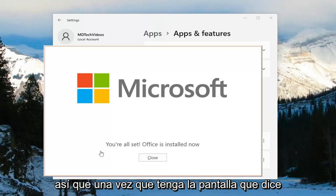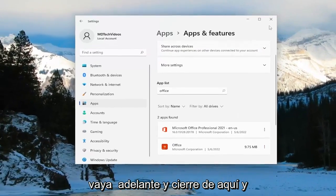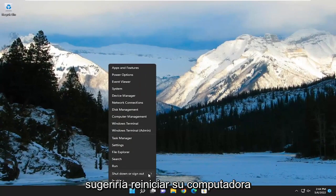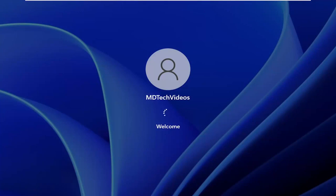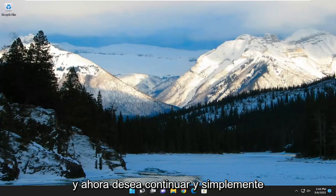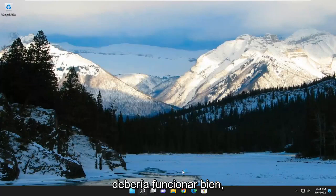Once you have the screen that says "You're all set — Office is installed now," go ahead and close out of here. I would suggest restarting your computer. Then go ahead and open up OneNote, and you should see it works just fine.